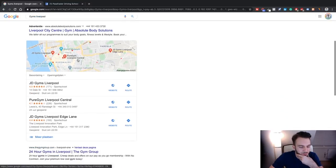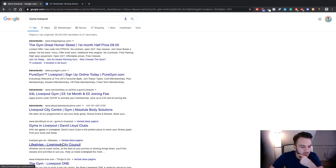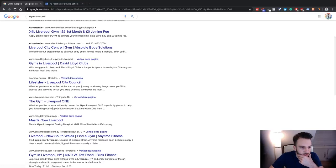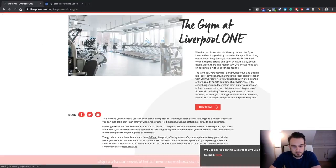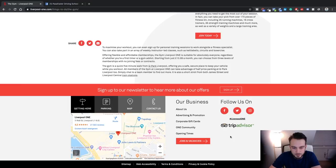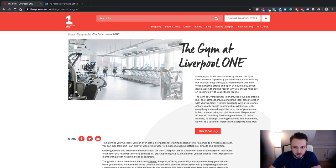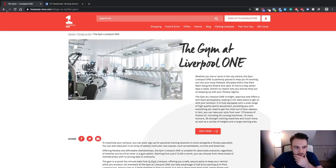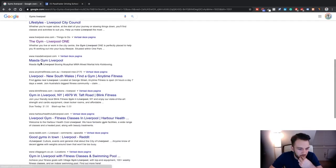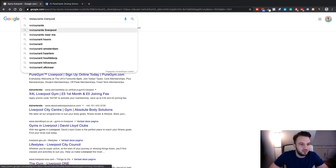Pure Gym, David Lloyd Lifestyles, The Gym Liverpool One... let's see what that's about. Liverpool One is like a shopping center, I'm not sure if that's actually a gym. Okay, let's just do restaurants — I can't be bothered looking through all these gyms. Restaurants Liverpool.